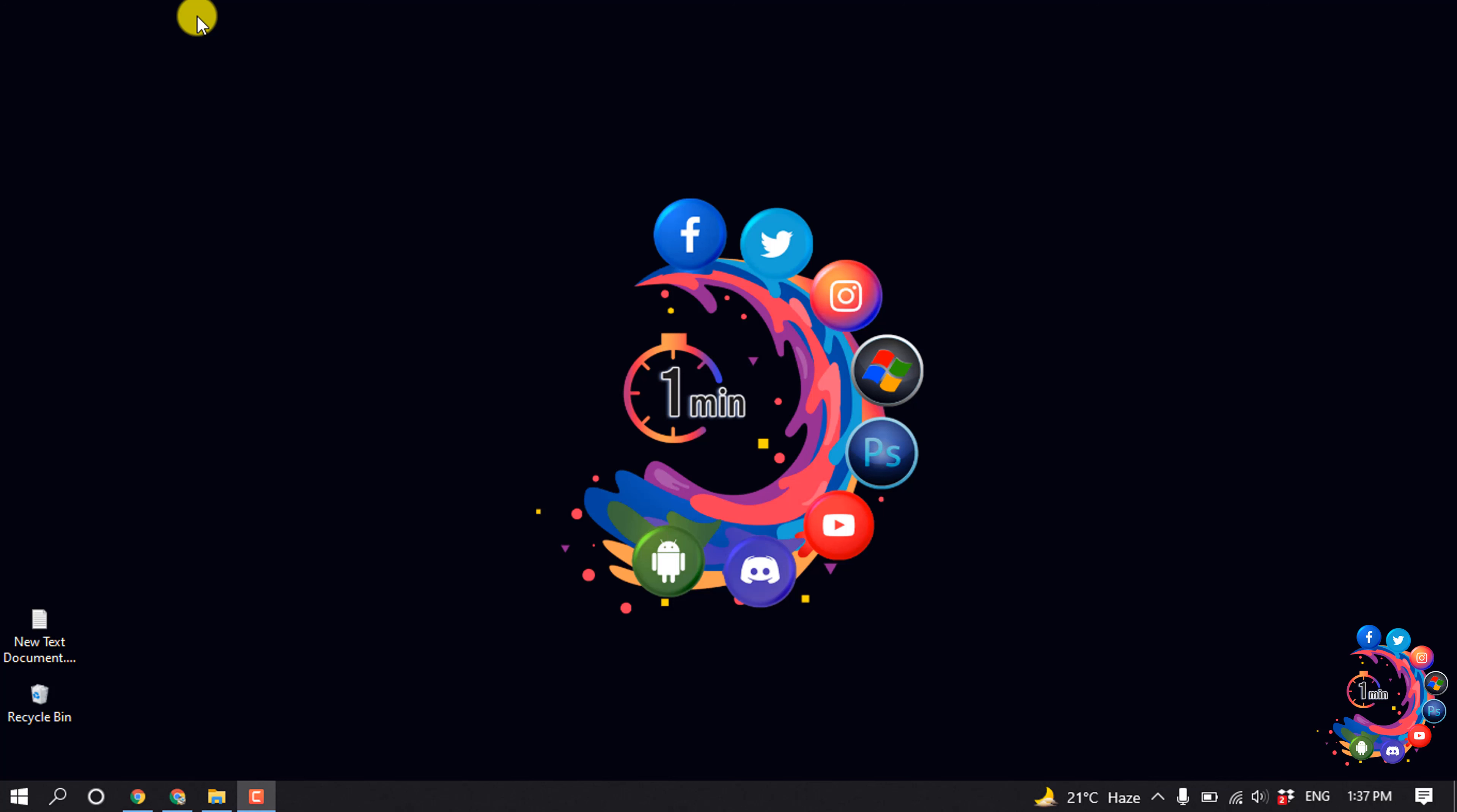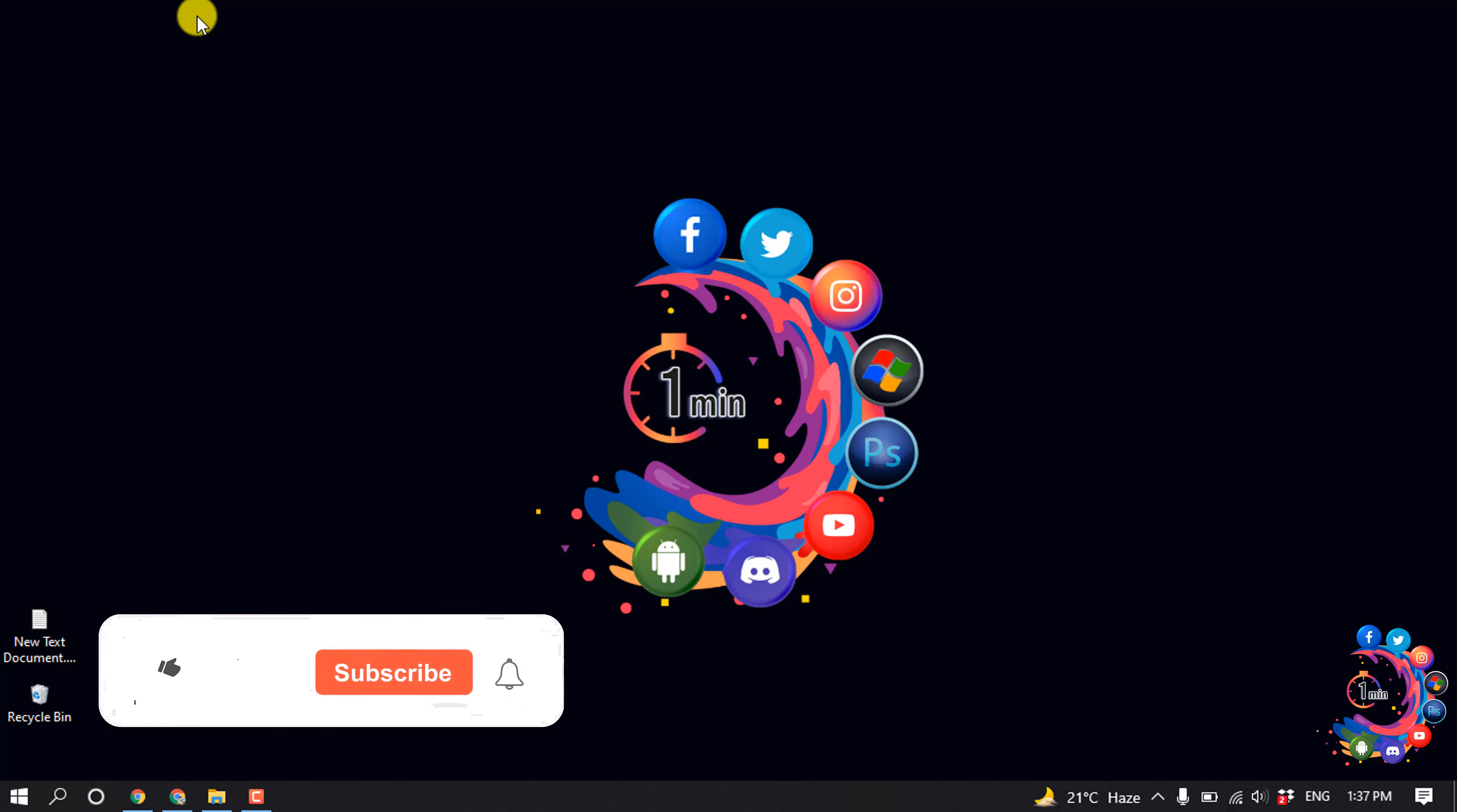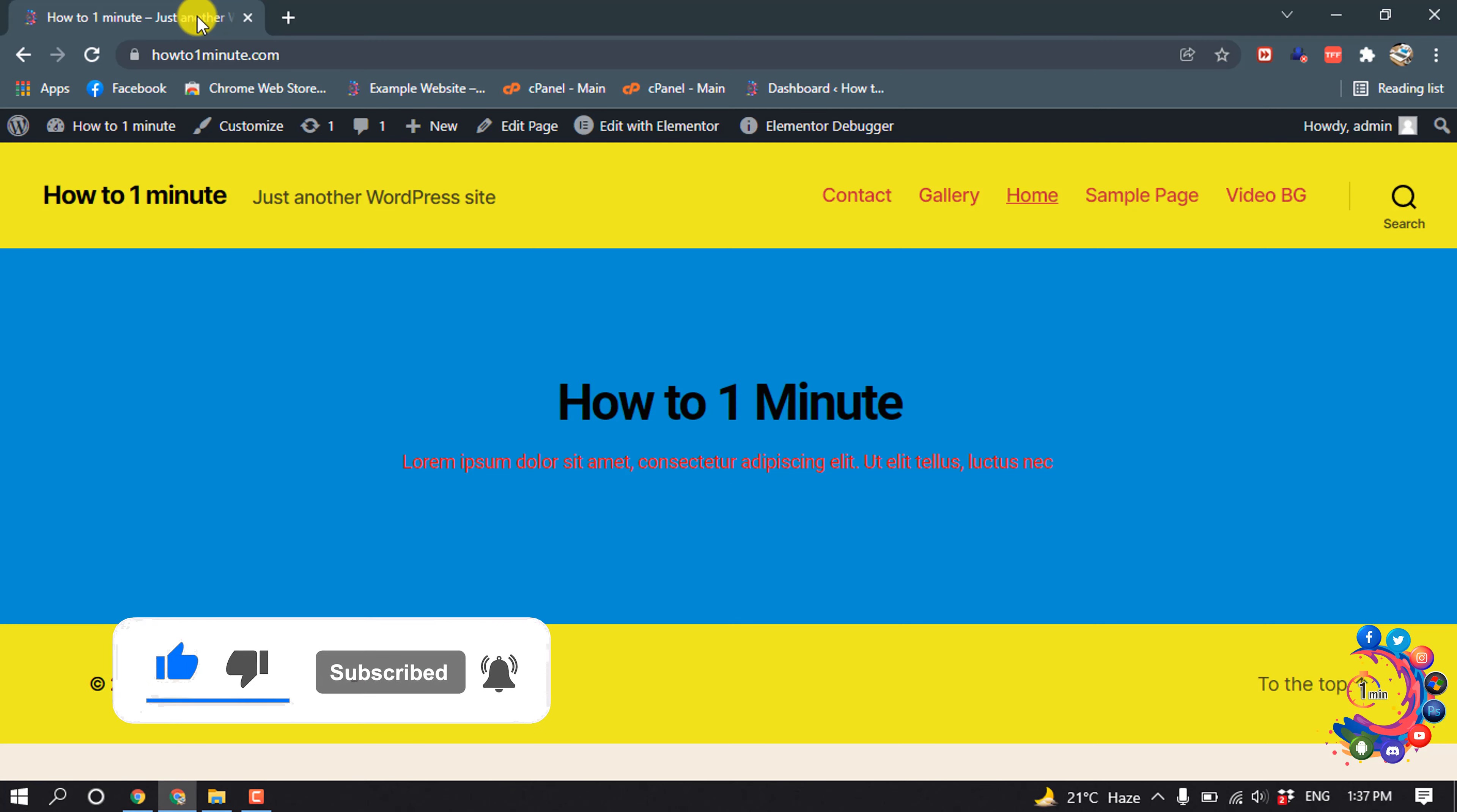Hello friends, in this quick tutorial I'm going to be walking through how to remove 'powered by WordPress' from a WordPress website. But before getting started with this video, make sure to subscribe to How to 1 Minute. So first of all, open your website.